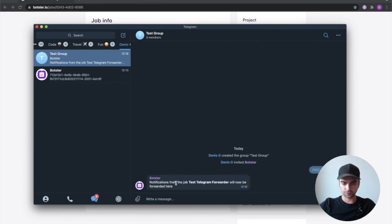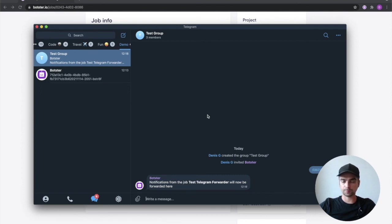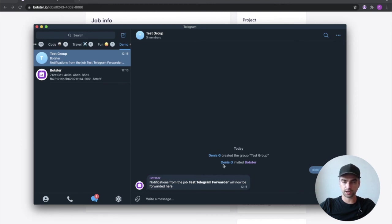Notifications from the job test telegram forwarded will now be forwarded here. Okay, the bot replied that the job was successfully connected to this chat room and we can now test it out.